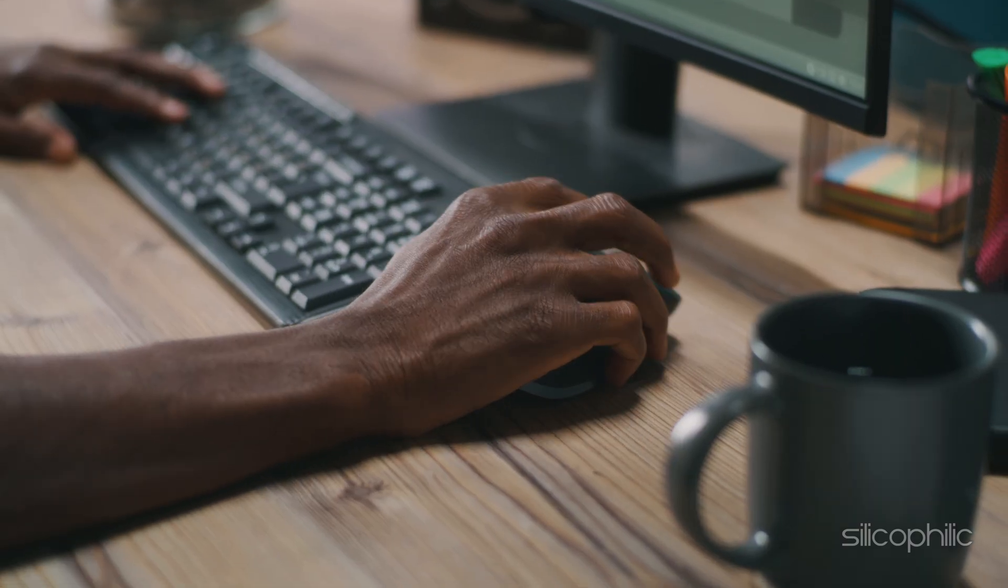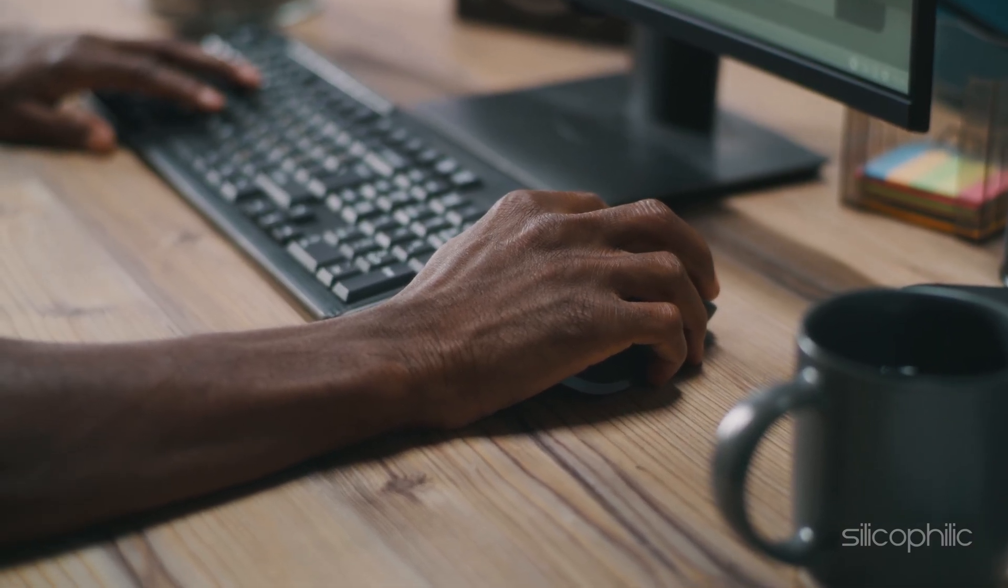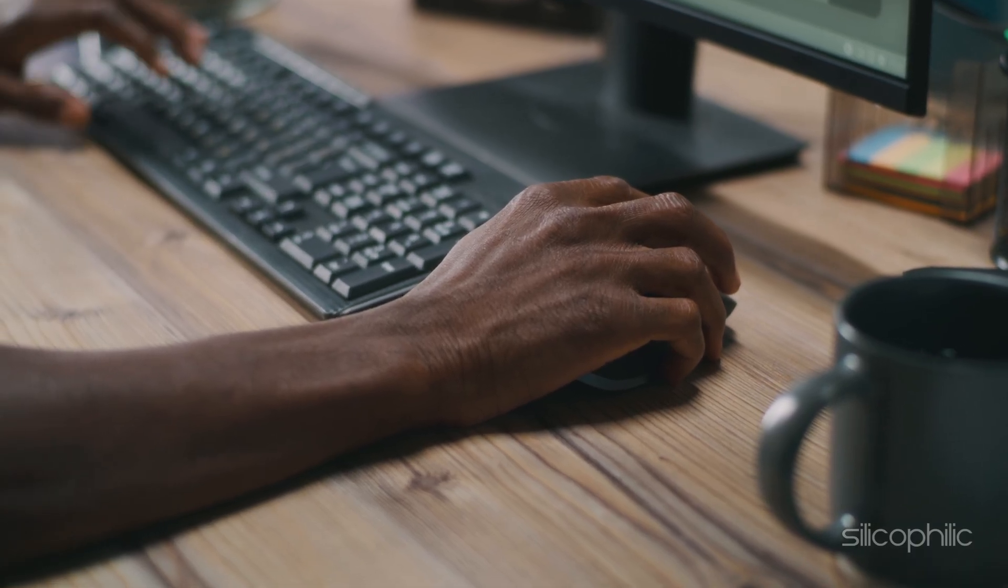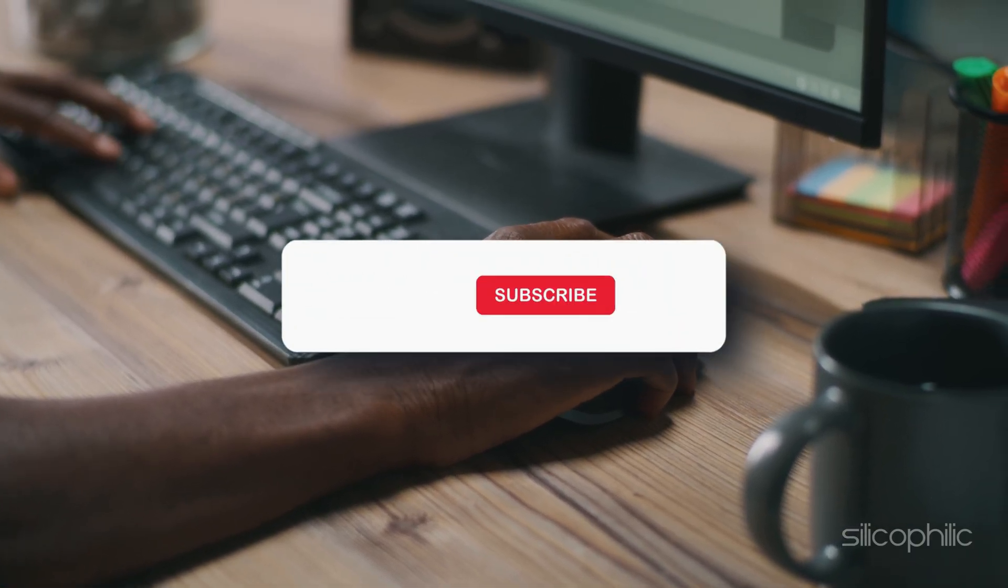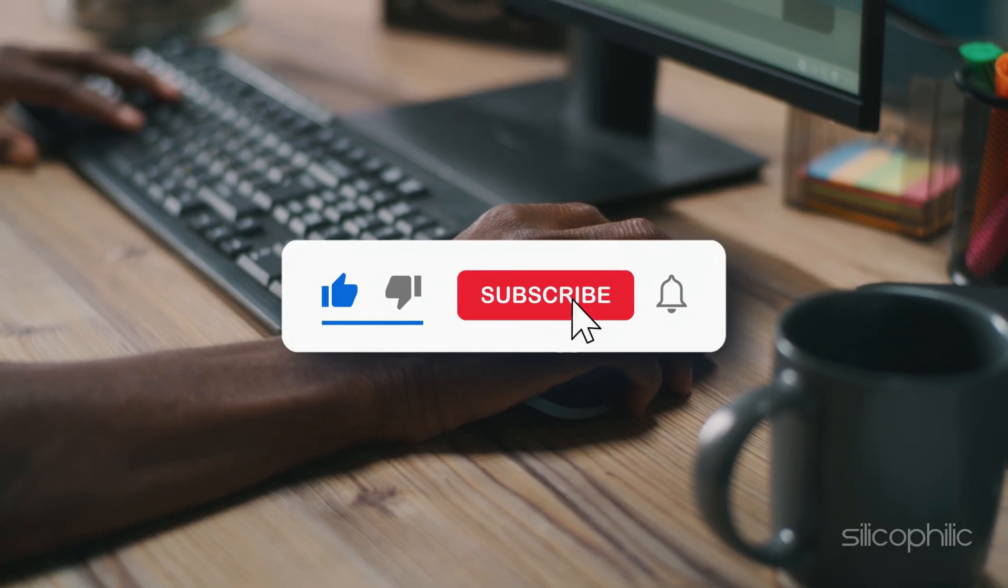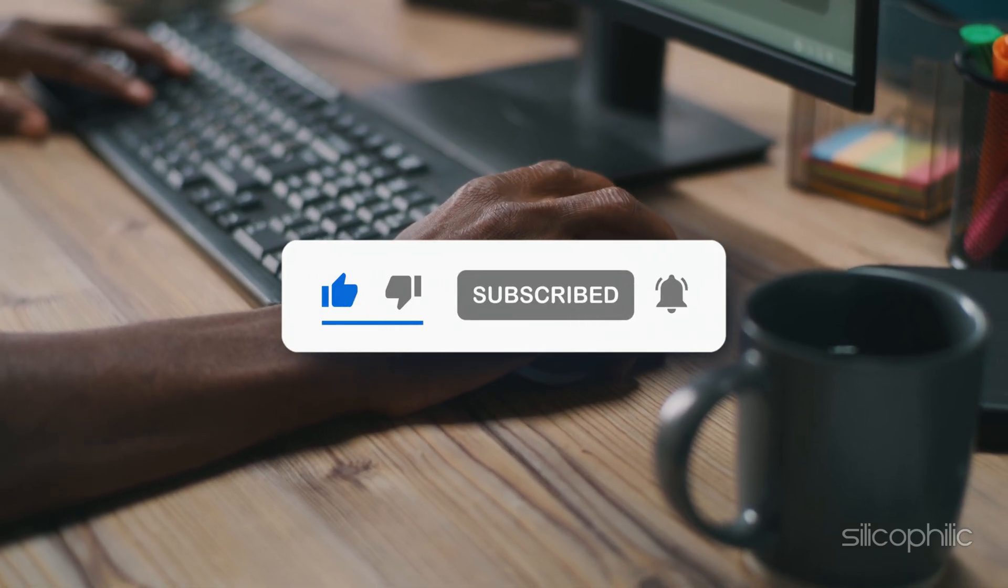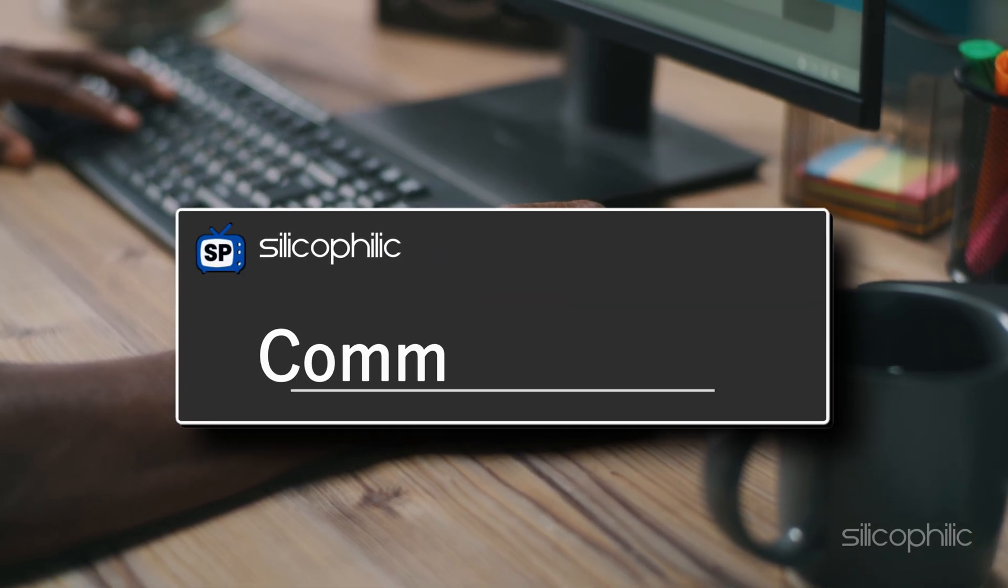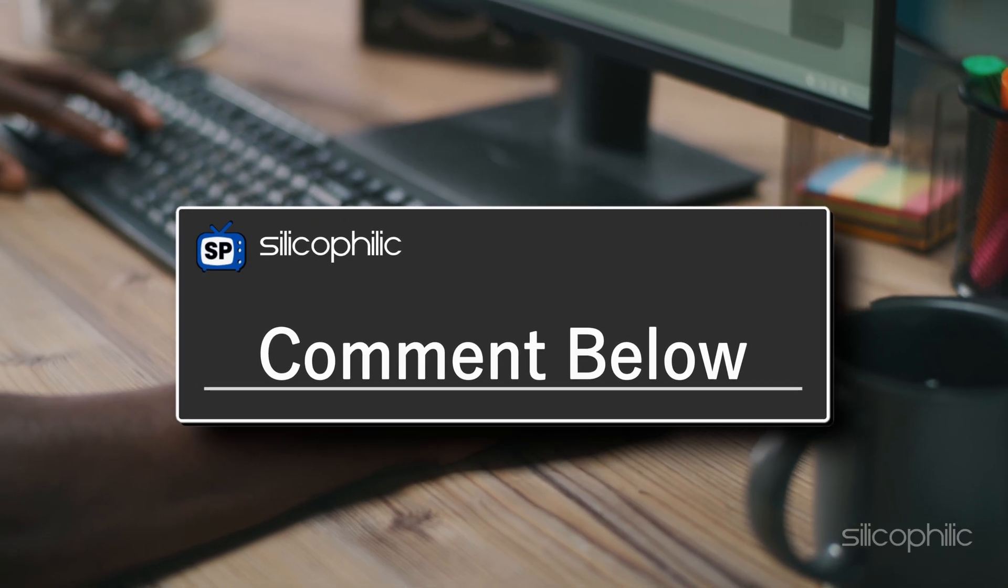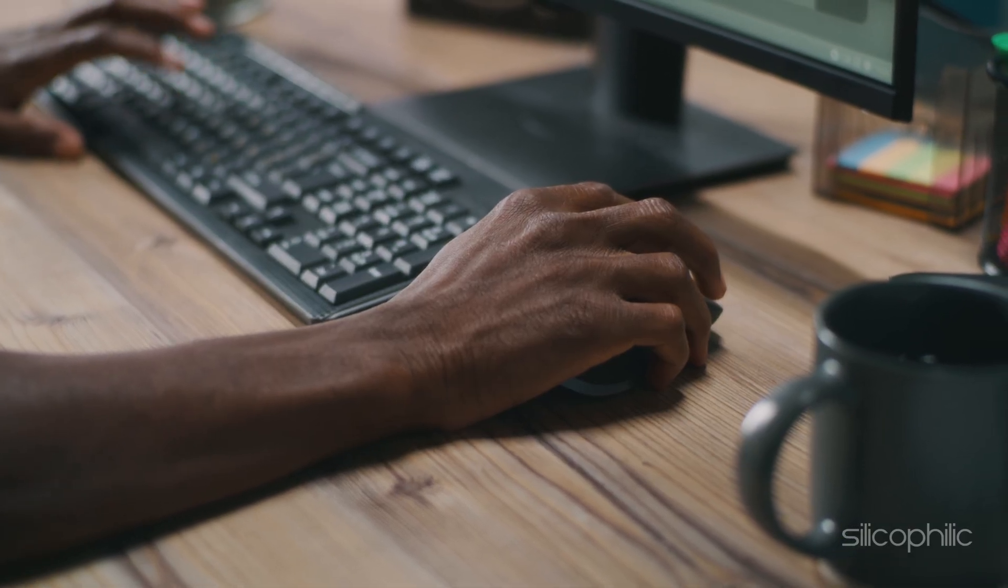There you have it. These are the steps to disable ads on Windows 11. We hope these methods worked for you. If you found this video useful give it a thumbs up and subscribe to our channel for more tech tips and troubleshooting guides. Share your experience in the comments to help others in the community. Thanks for watching and we will see you in the next one.